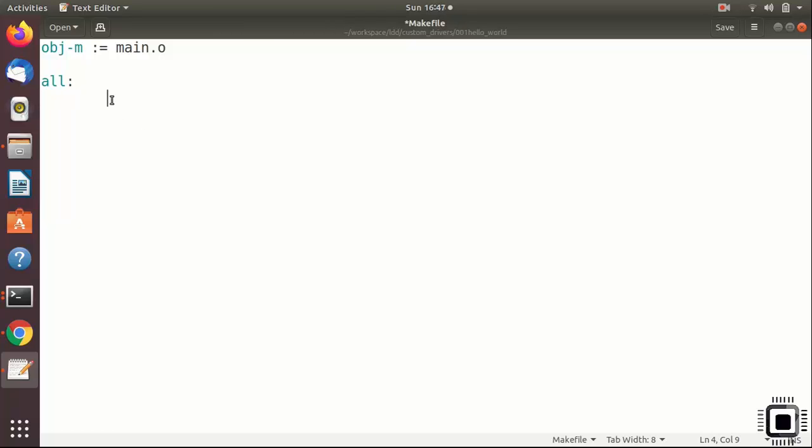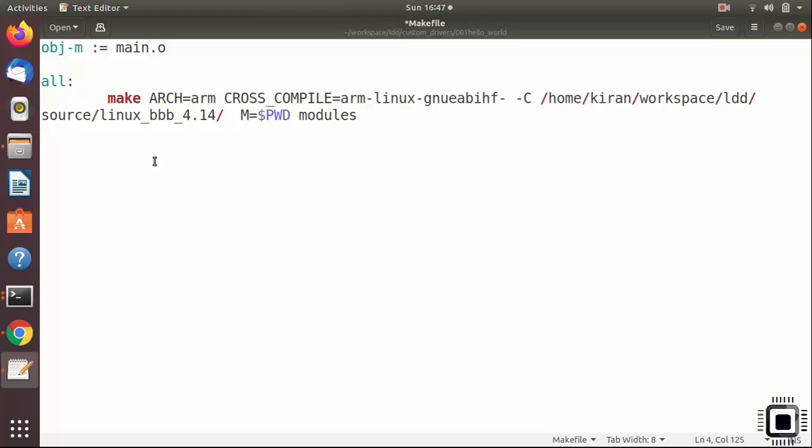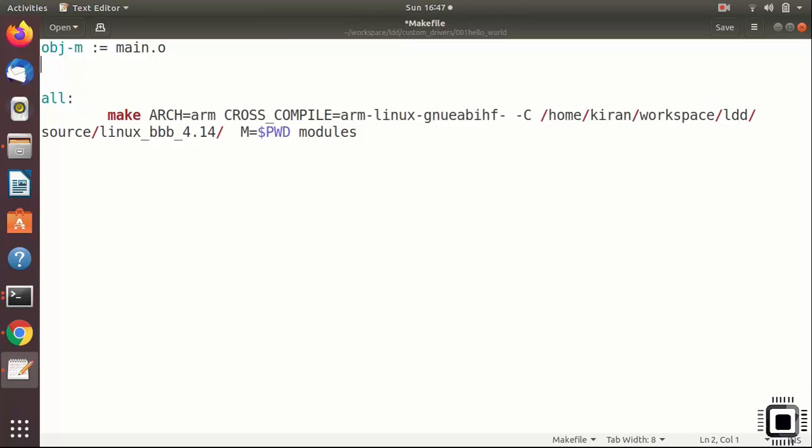Here, you have to write the recipe. The recipe is nothing but our command. Paste the command that you copied there. This looks very long. Let's shorten this. Let's create a couple of variables.